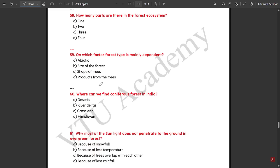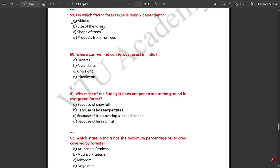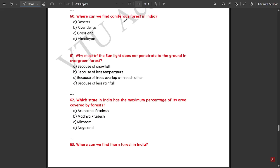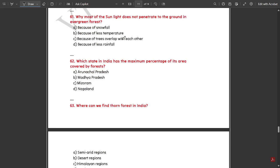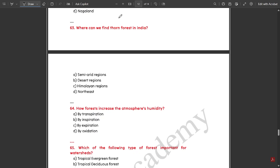There are two parts in a forest ecosystem — land and water. Forest type is mainly dependent on the abiotic component. Coniferous forests in India can be found in the Himalayan regions. Most sunlight does not penetrate to the ground in evergreen forests because the trees overlap each other. The state in India with the maximum percentage of its area covered by forest is Madhya Pradesh. Thorn desert in India can be found in the semi-arid regions.